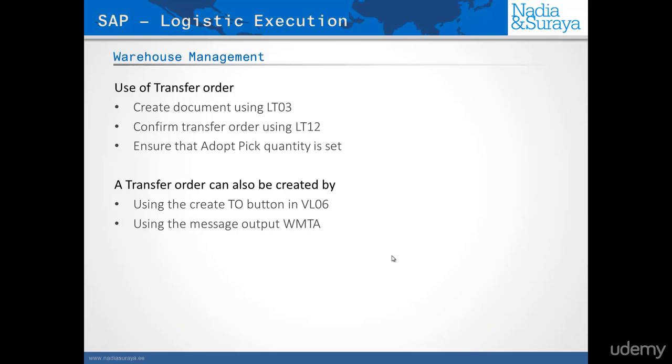The benefit of using this transaction is that it automatically creates a transfer order in the background, provided that the output determination is correct. You set it, and then either when you create the delivery or at a certain particular time, you create the output, and then you'll have your transfer order created for you from the delivery.